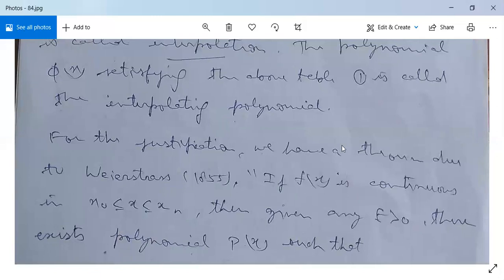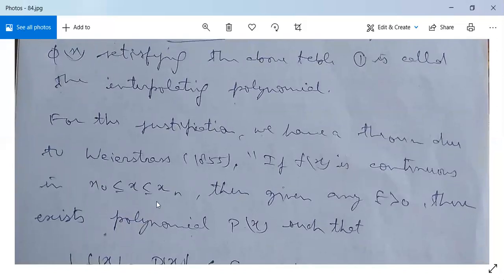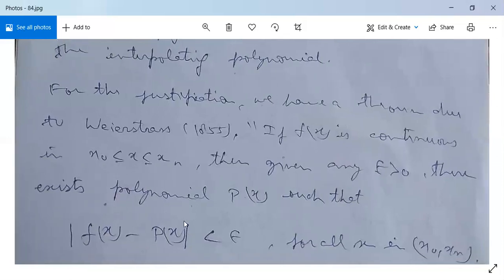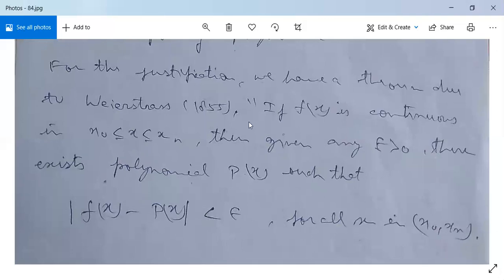For justification, we have a theorem due to Weierstrass (1855): if f(x) is continuous on x₀ ≤ x ≤ xₙ, then given any ε > 0, there exists a polynomial p(x) such that |f(x) - p(x)| < ε for all x in [x₀, xₙ]. This theorem guarantees that we can find an interpolating polynomial for f(x) given several values of x in tabular form.